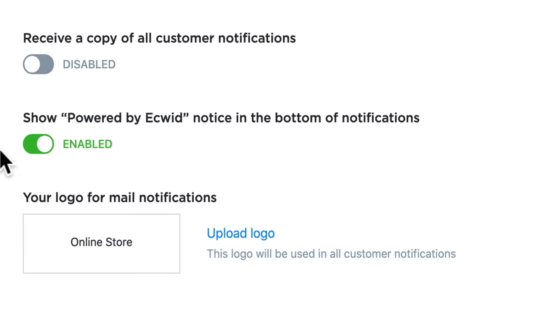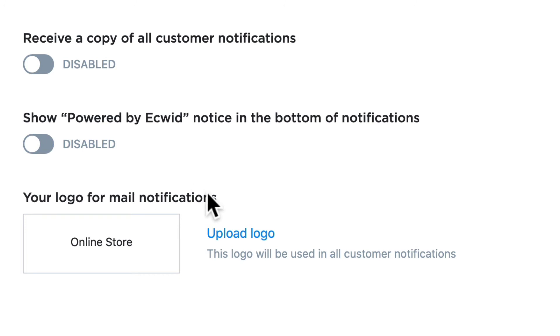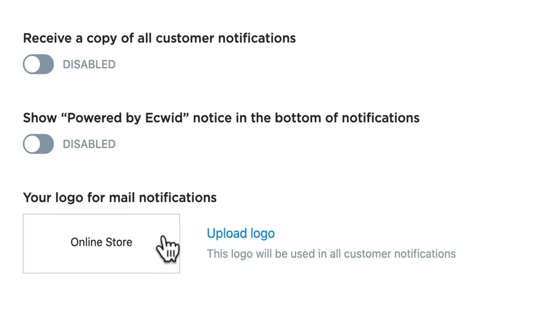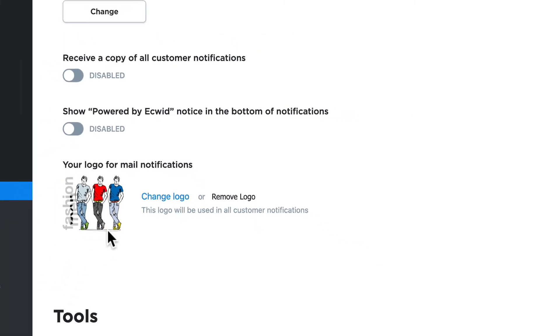Depending on the plan that you have purchased you can turn off the powered by Ecwid notice at the bottom of email notifications. Finally, I can upload a logo and this is tremendously helpful. Instead of saying the name of your store at the top of an email notification, your logo will be printed there.